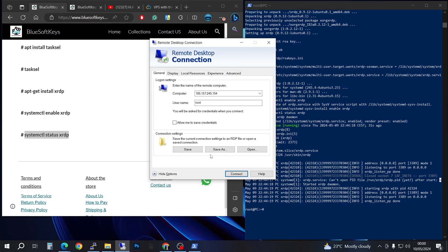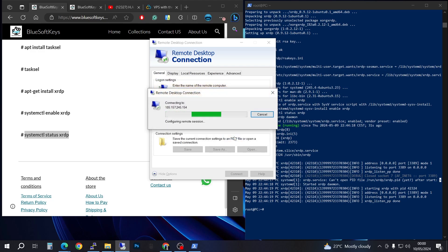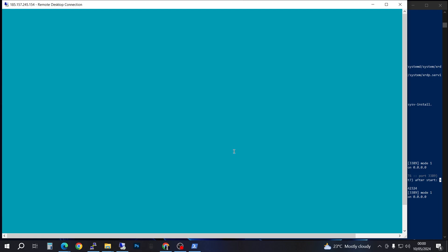Here the username is going to be root and we're going to save these credentials and log in. You can see we already have options prompting us to select yes or no — we're going to say yes. It is now prompting that we have a desktop, so go ahead and put in your password.